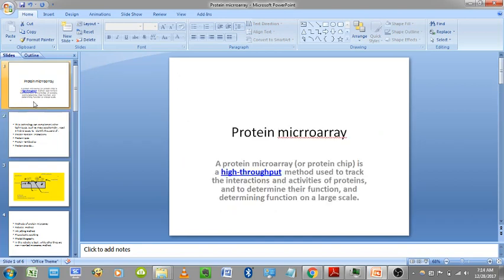Protein microarray is a high-throughput method used to track the interactions and activities of proteins. In a cell, for any process to occur, there are interactions involving binding of one protein to another protein, or binding of protein to DNA segments — for example, initiation of transcription. We immobilize the protein of interest on a chip, then load the sample, and only the proteins that interact will remain bound while others wash away.